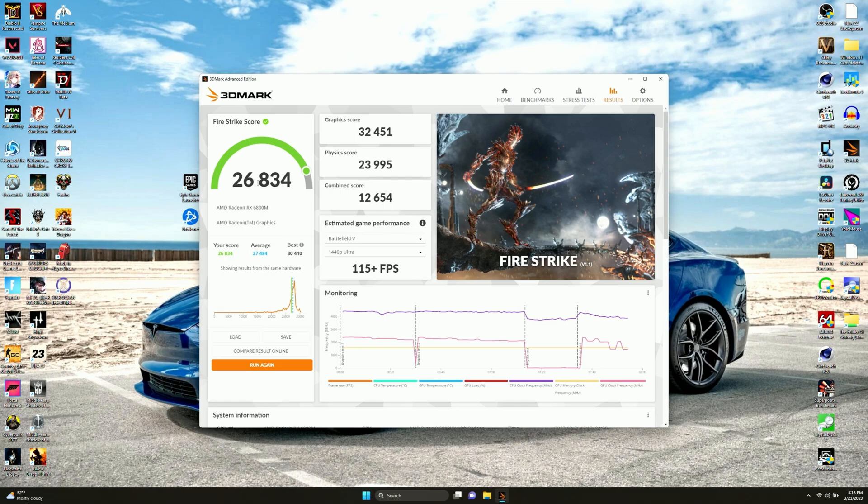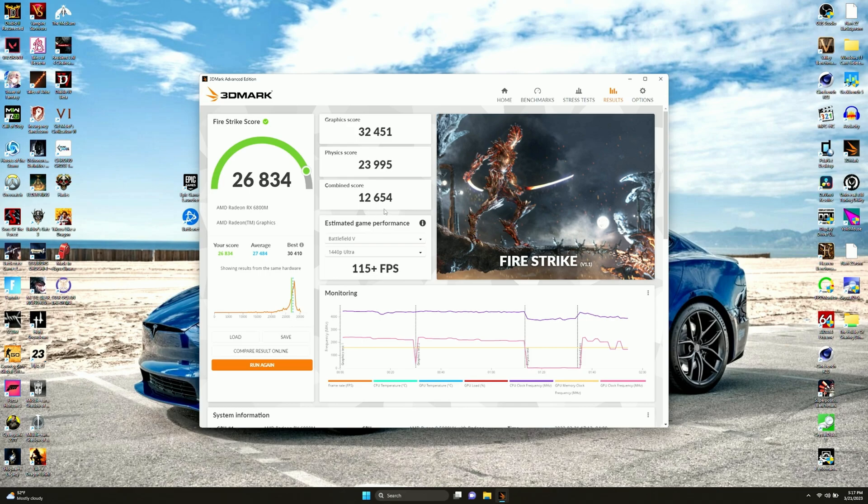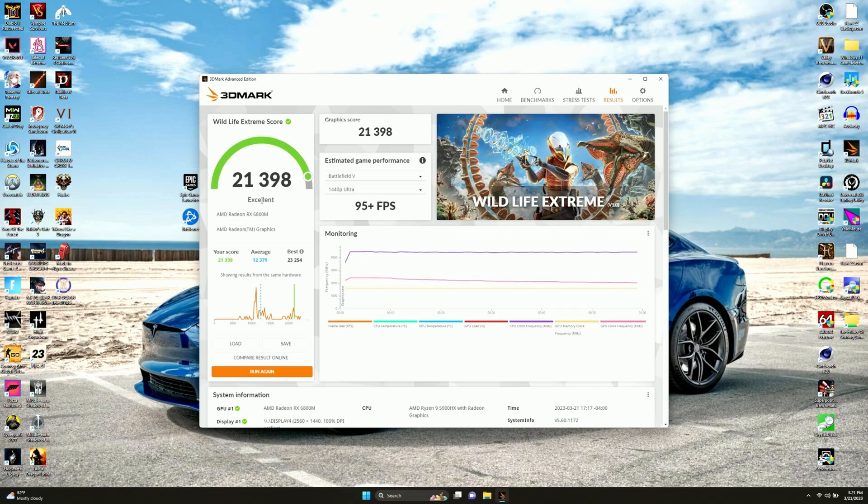Here's normal, just Firestrike. We got 26,834. We did not beat the average again. Nor the best, obviously. If you can't beat the average, how are you going to beat the best? We got a graphics score of 32,451, 23,995 for physics, and 12,654 for combined. Now that we got that test done, it is time for the next one.